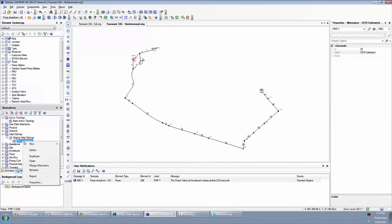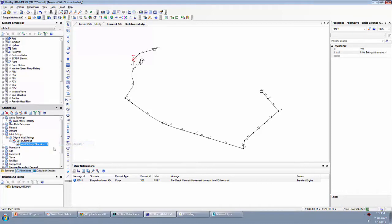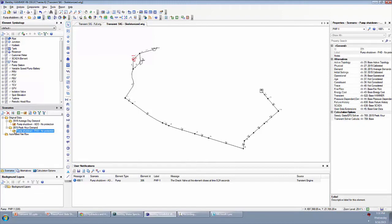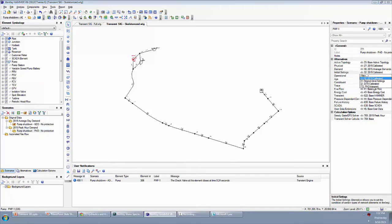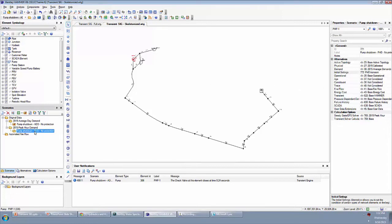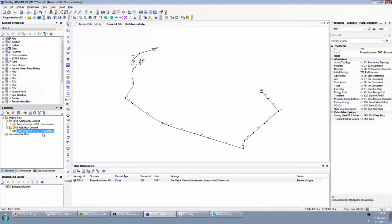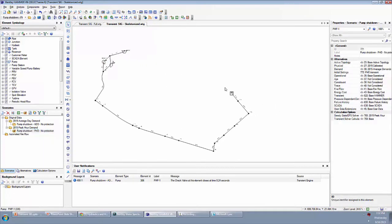So what I'm going to do here is create a new child alternative of the one that we're using in the other scenario. We're going to call this peak hour demand transient. Then back in the scenarios manager, when I click on this new scenario here, if I go over to the properties, I can select the different alternatives. For initial settings, I'm going to choose the new peak hour demand transient alternative that we just created. Then I'm going to make that scenario current and make that change.